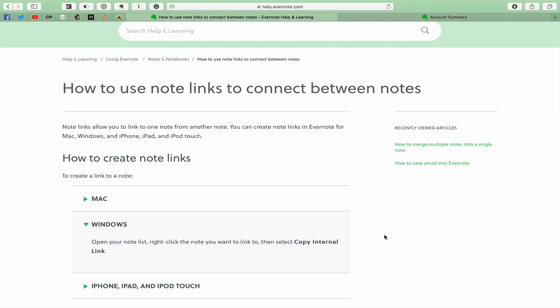Unfortunately, I cannot test this because as I say, I do not have a Windows computer in my office, in my home, or anywhere that I work. So I'm not able to test this. But for those of you on Windows, you can test it. Open your notes list, right click on the note you want to link to and then select copy internal link.